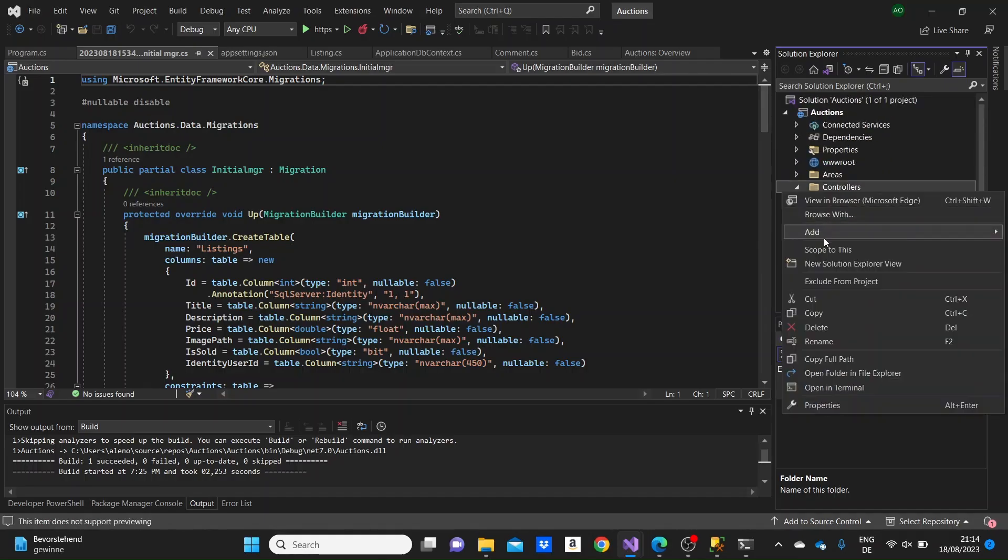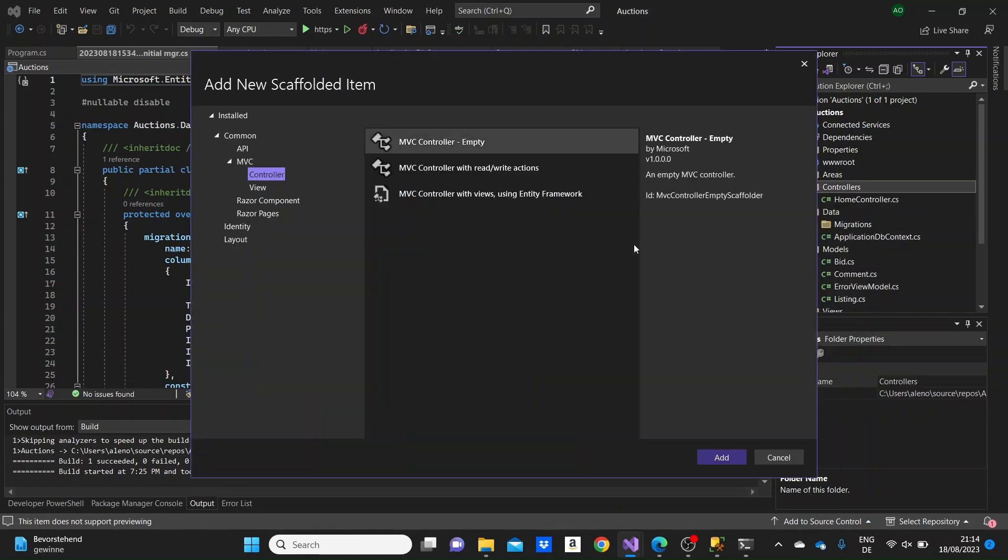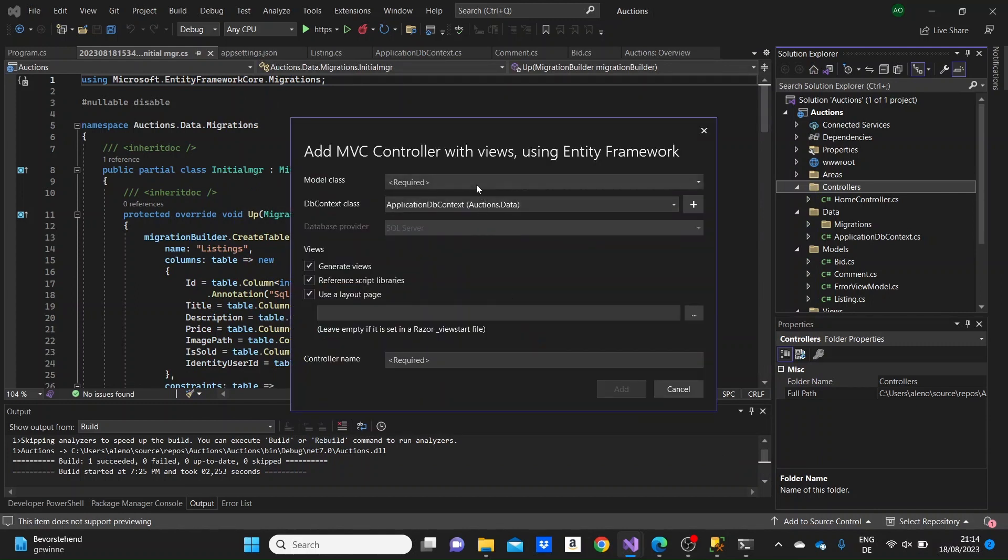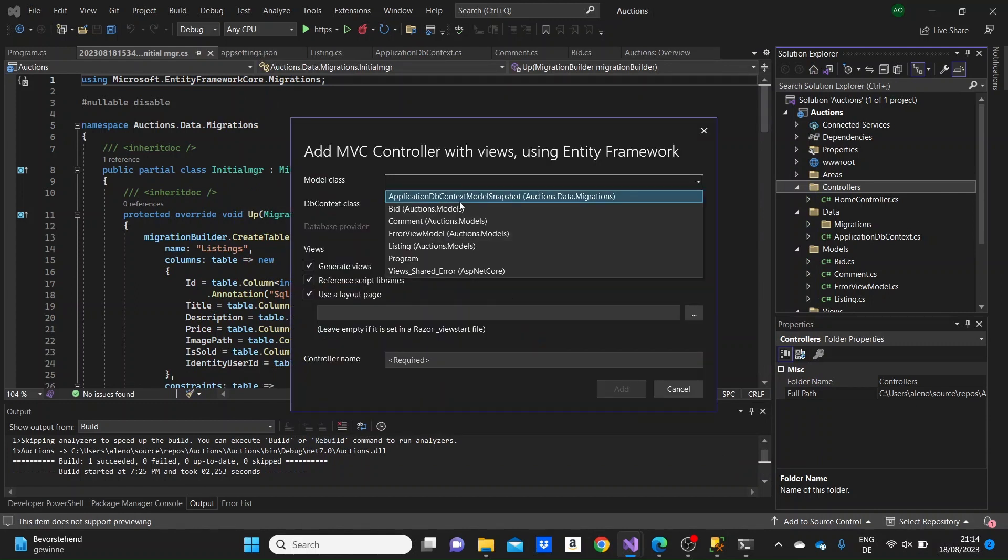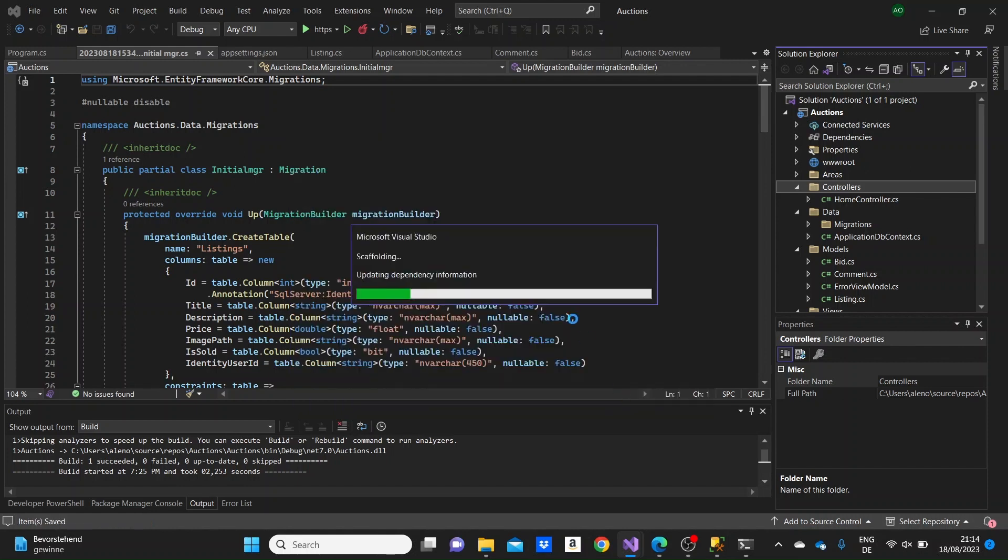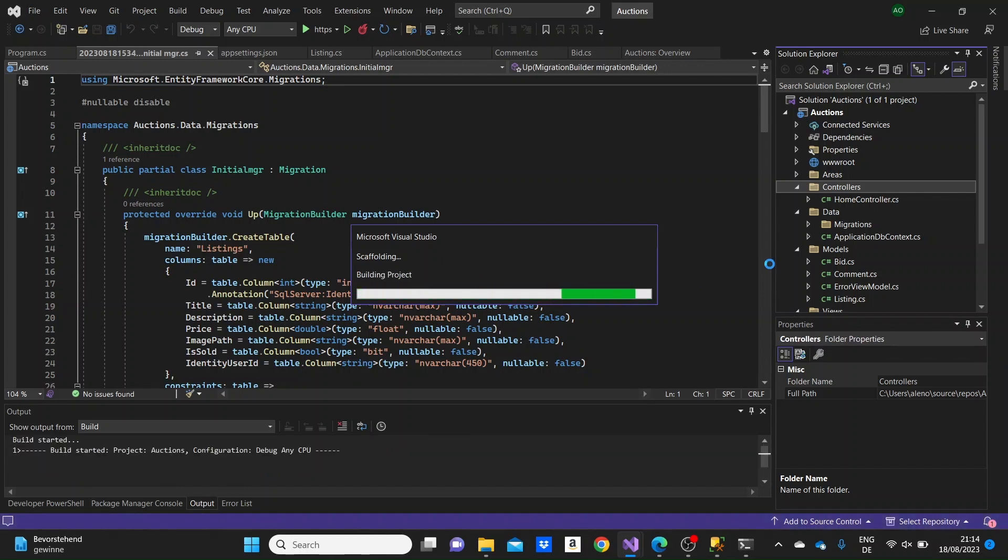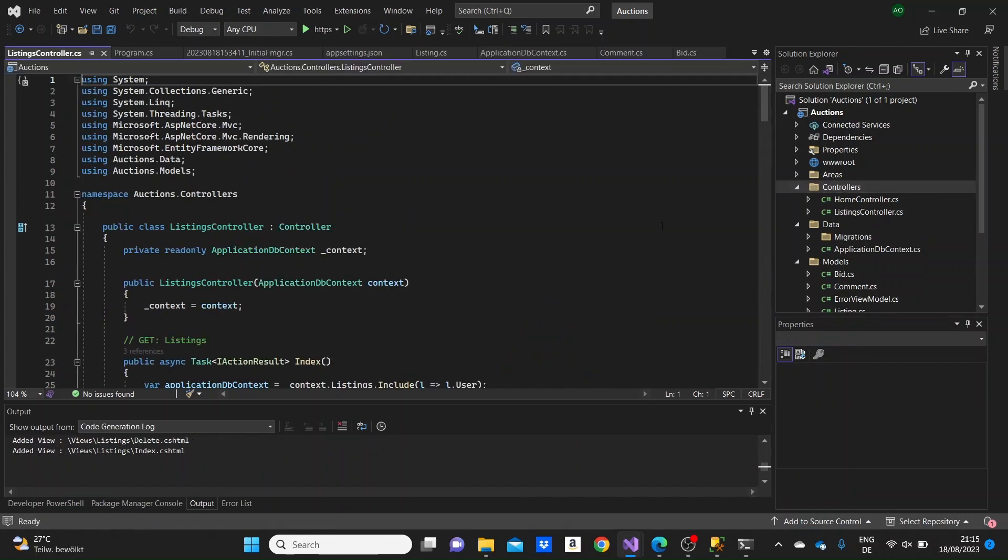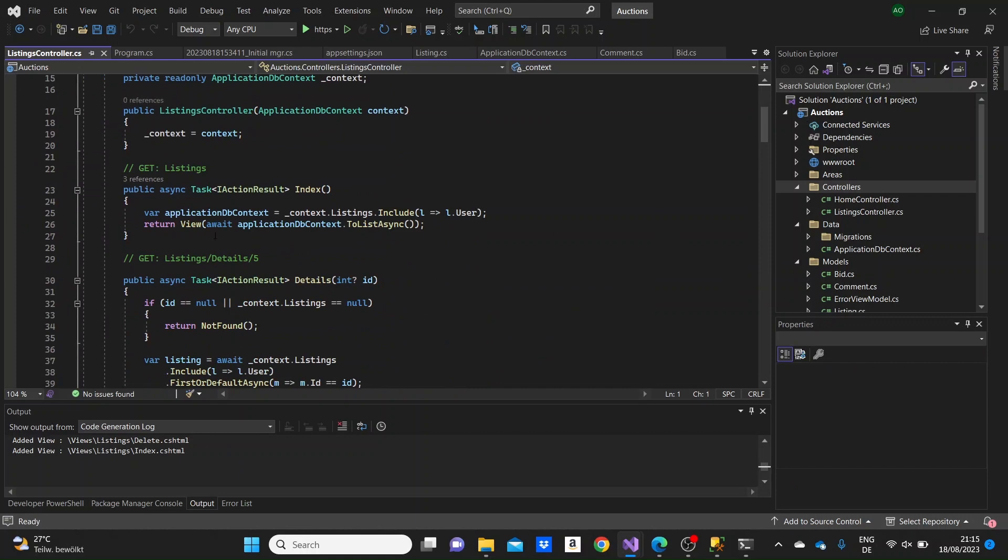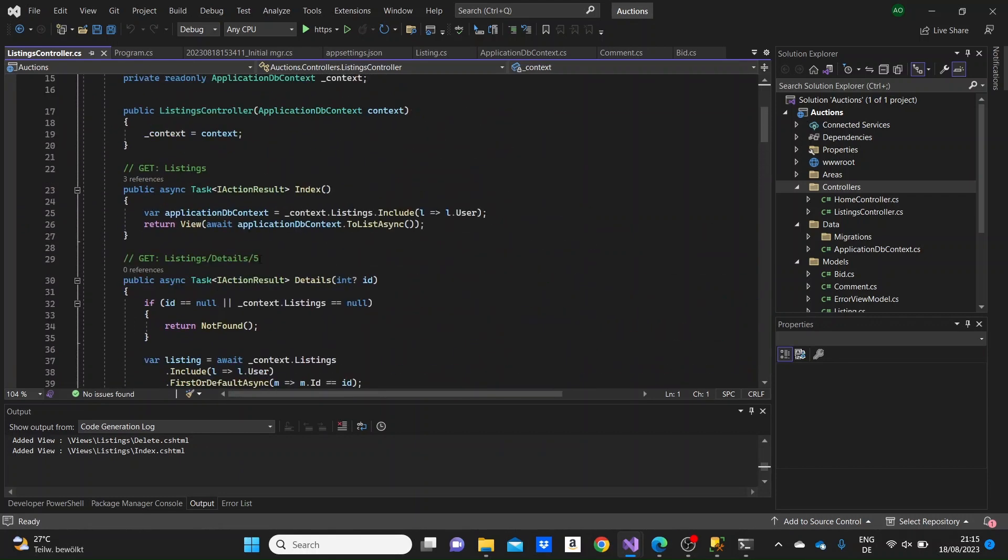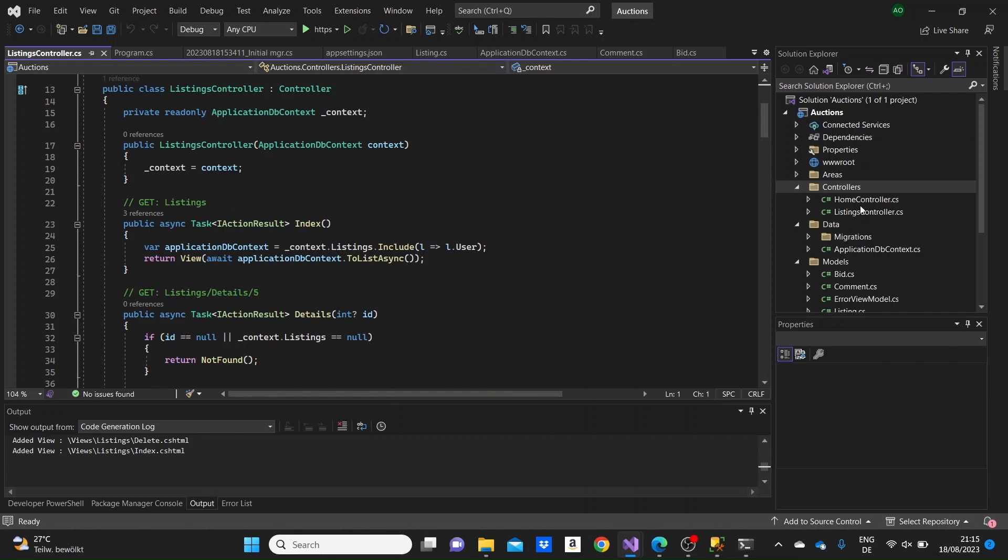Firstly let's go to the controllers folder and add the controller with views here so that we will have some base methods. Let me select here the model of listing, the context, and we'll create it so that we have some boilerplate methods for the CRUD operations. We won't use them exactly. We will create a service to get the data from the database, but just so that we have some code in the beginning. So here we have our controller with the methods, and in this video we will handle the index method.